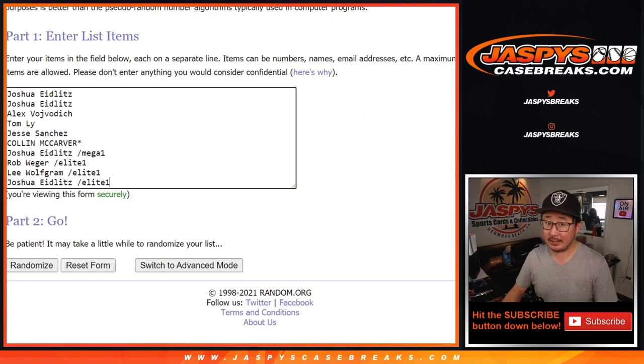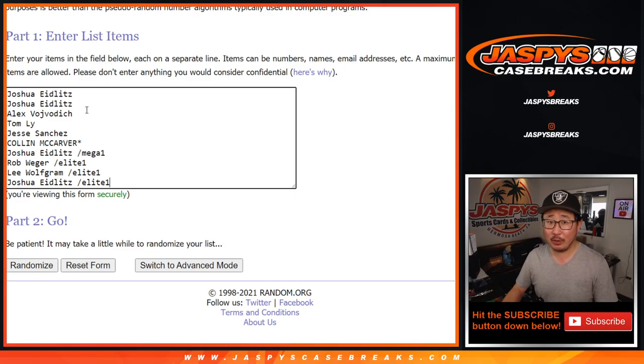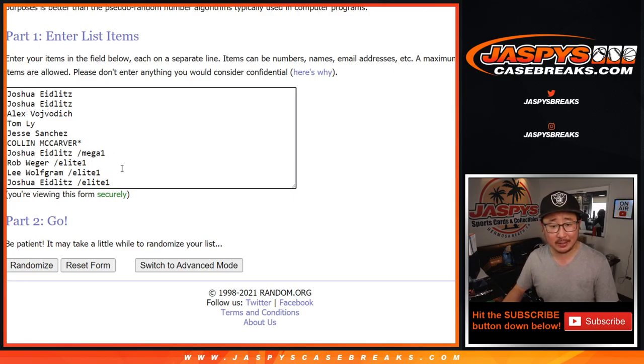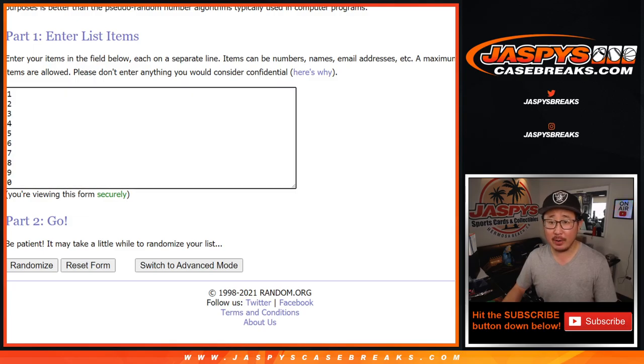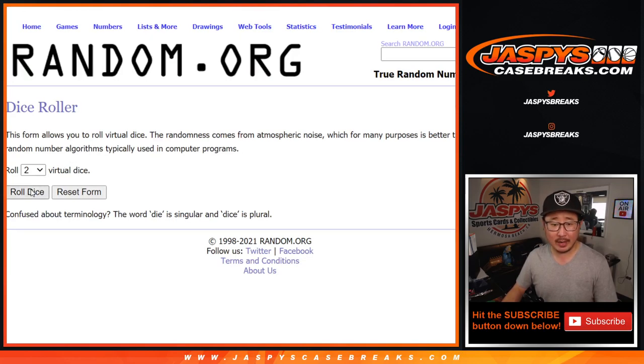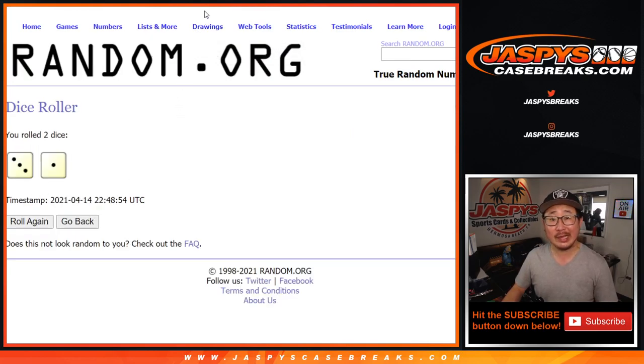Big thanks to these folks. Some people bought their spots straight up, which I appreciate. Other people were lucky enough to win spots. Congrats to them. There are the numbers right there. Let's roll it, let's randomize it.